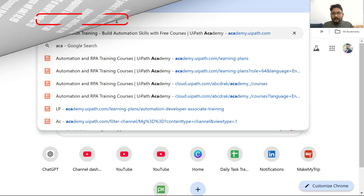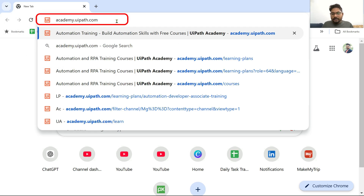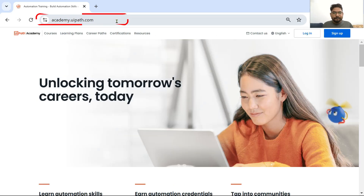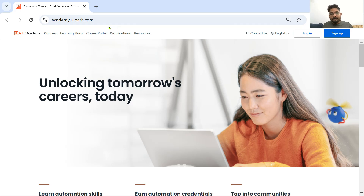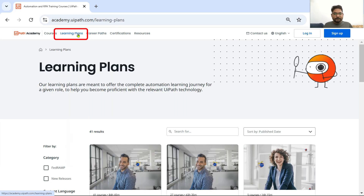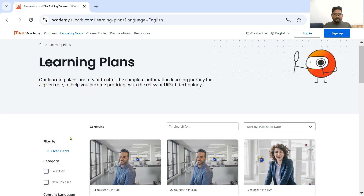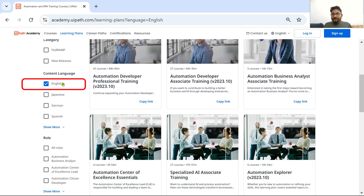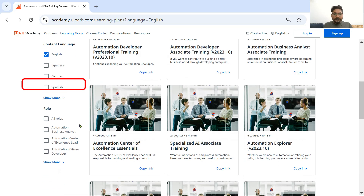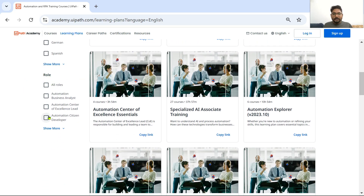For this, come to academy.uipath.com. Once you are on this page, click on Learning Plans. Once you are on the learning plan, scroll down and select your preferred language — here I am going to select English. Once you have selected the preferred language, the next is Roles.